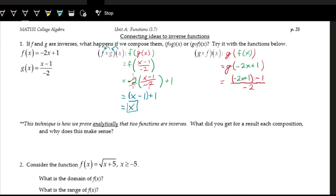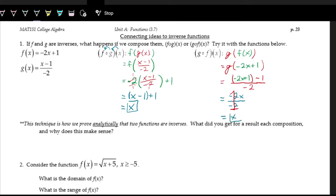Order of operations tells us to do the parentheses first, but there's nothing to combine inside. In the numerator, we have plus one and minus one, which add to zero. So we have negative two x plus zero over negative two, which is negative two x over negative two. Negative two in the numerator and negative two in the denominator divide to one, and we're left with just x again.